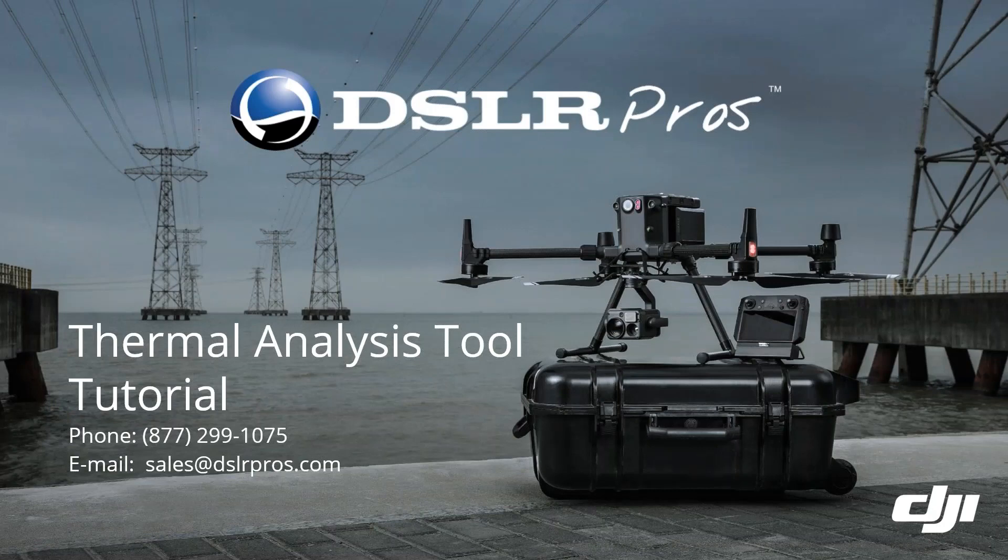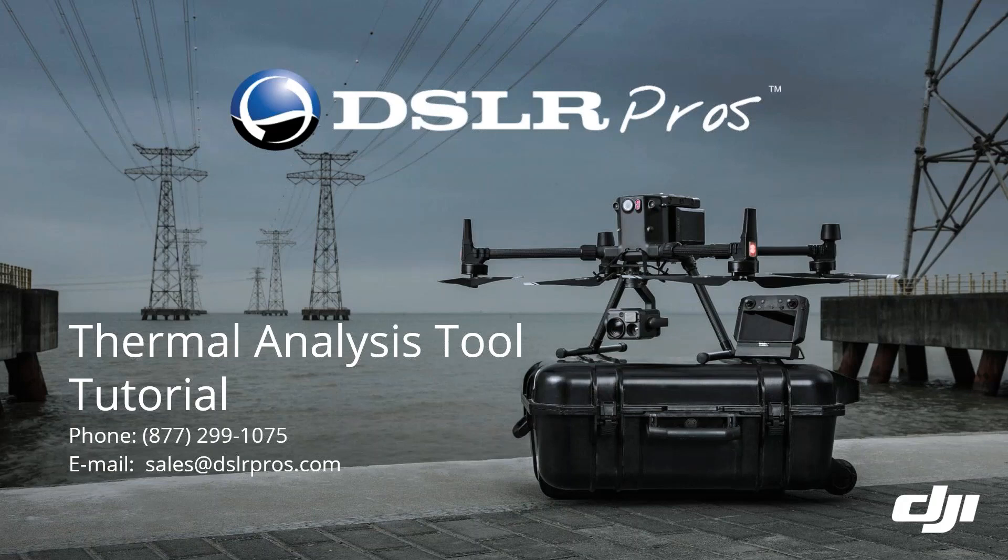Hello, this is Mark from DSLR Pros, and in this tutorial we'll take a look at DJI's Thermal Analysis Tool.